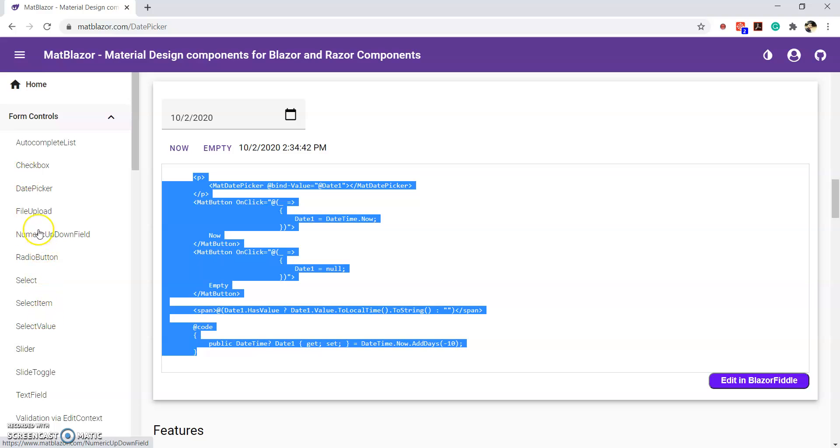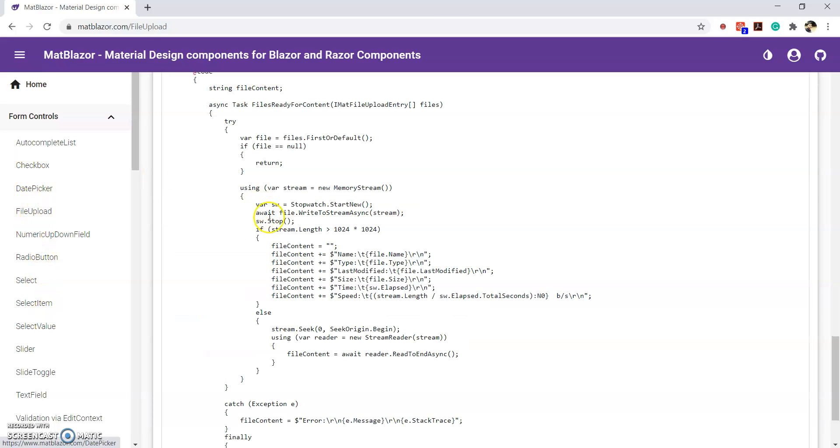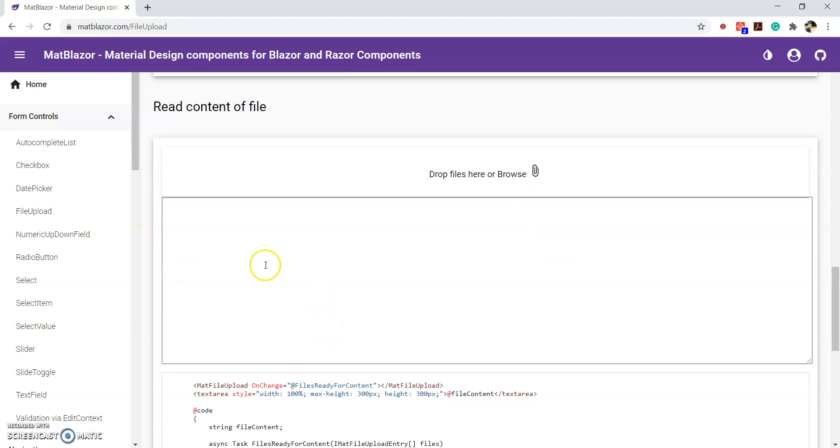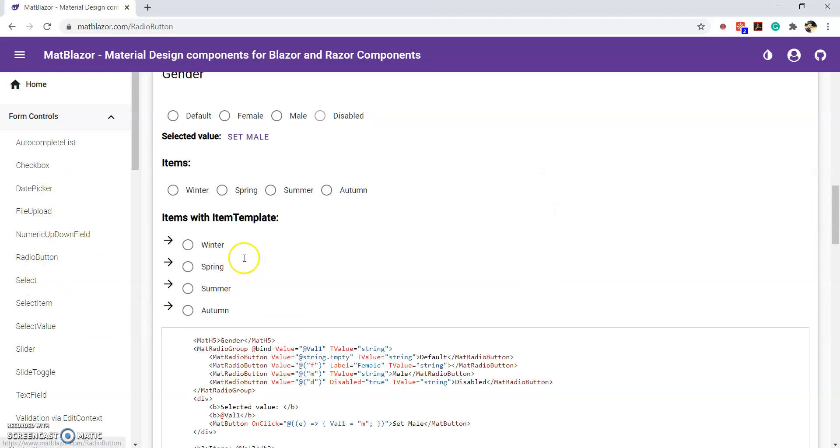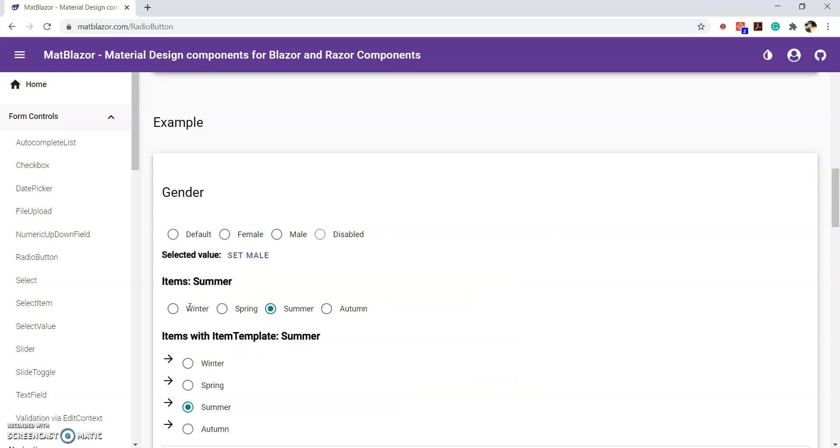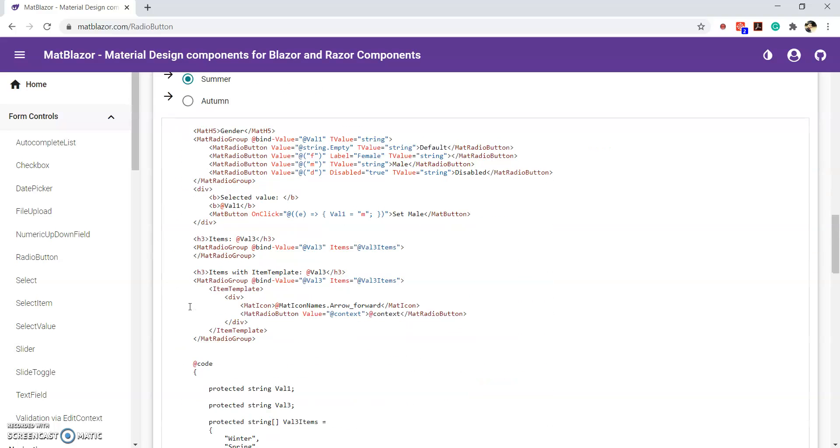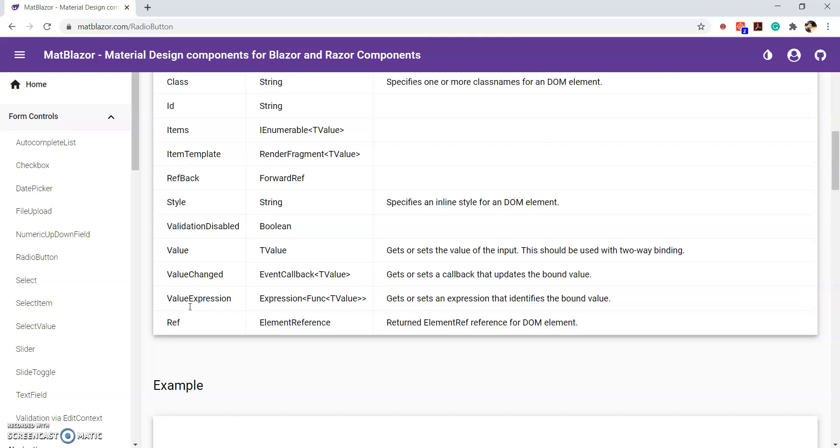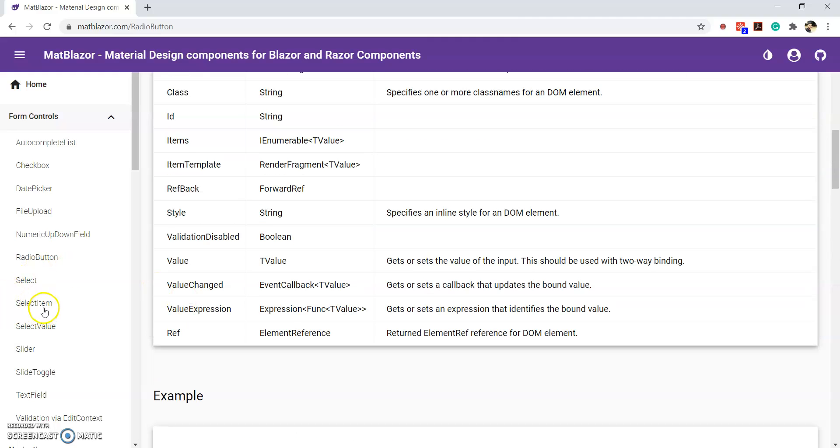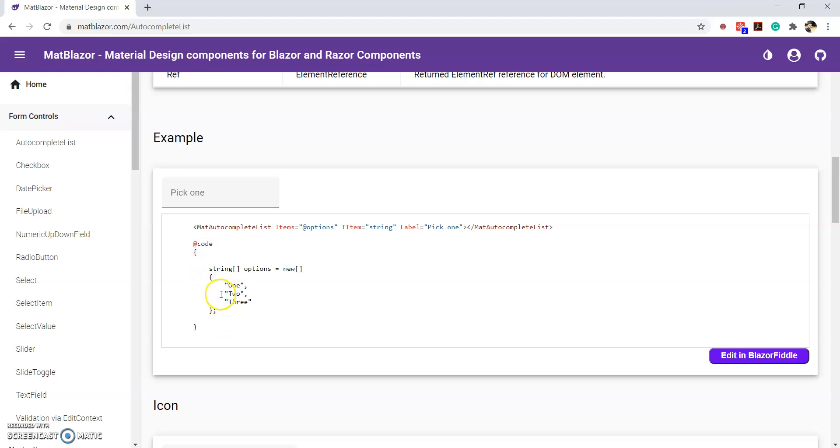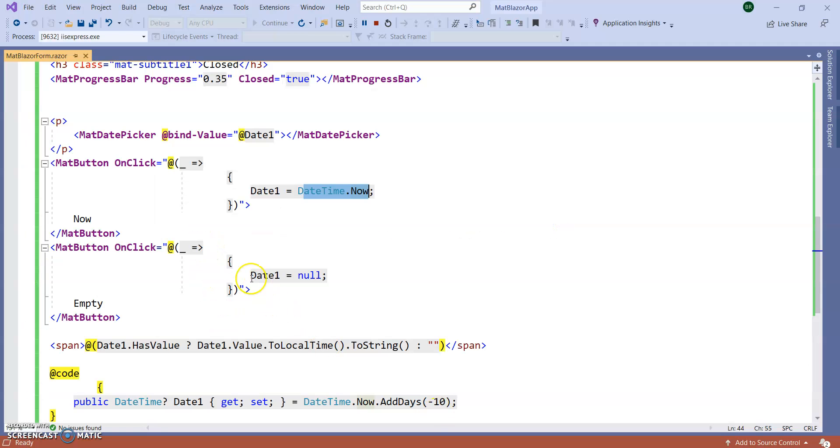Same way, you can use different kind of file upload functionality. So, it is a very beautiful file upload box. You can drag and drop your file here. The radio button. And the check box. The autocomplete list also. You can get.